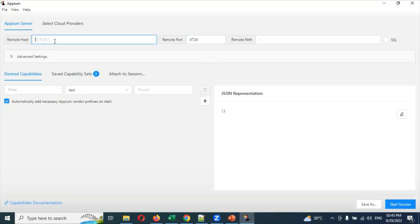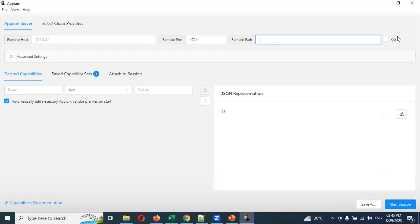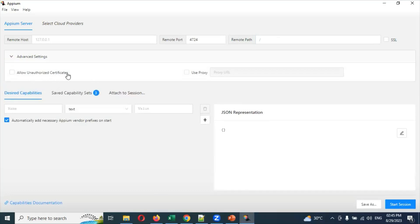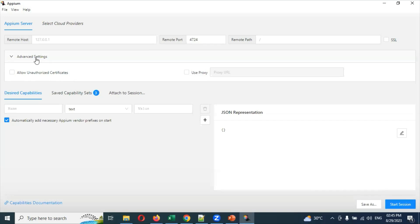The default host required is 127.0.0.1 and there is a port field. If you have any remote path, you need to pass it here, along with SSL if required. If you click on Advanced Settings — in case you are using a company laptop with proxies — you can set those up here. Any certification required can also be provided here; otherwise you can start without filling anything.